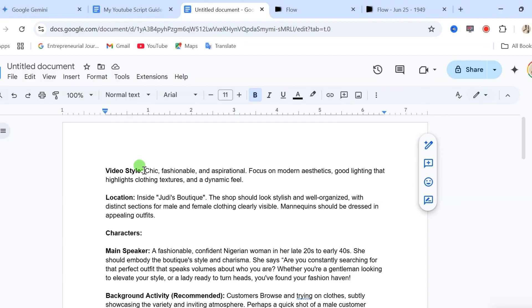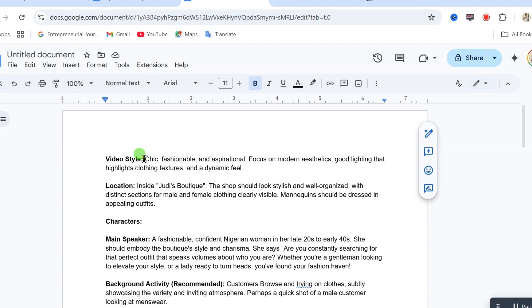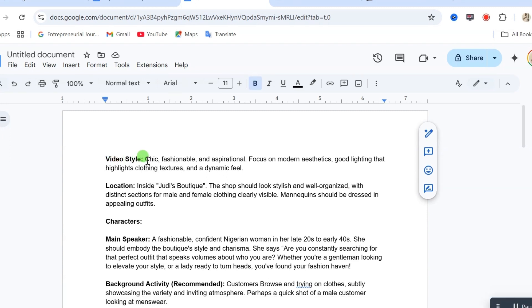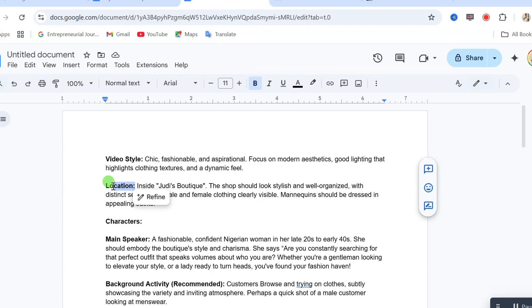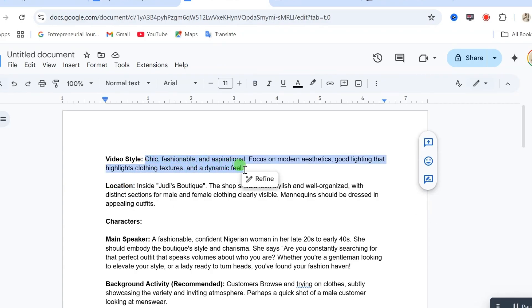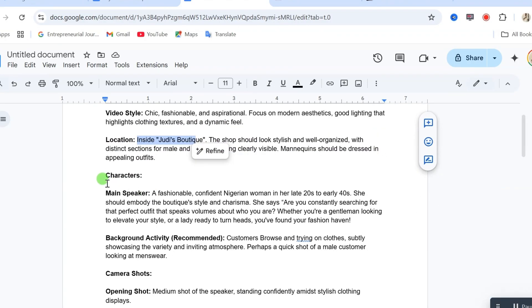Now, let me explain the prompts that I used so you will understand how to come up with this same type of prompts. So, from this prompt, we have the video style. We have the location where the video is taking place. This is the style of the video.